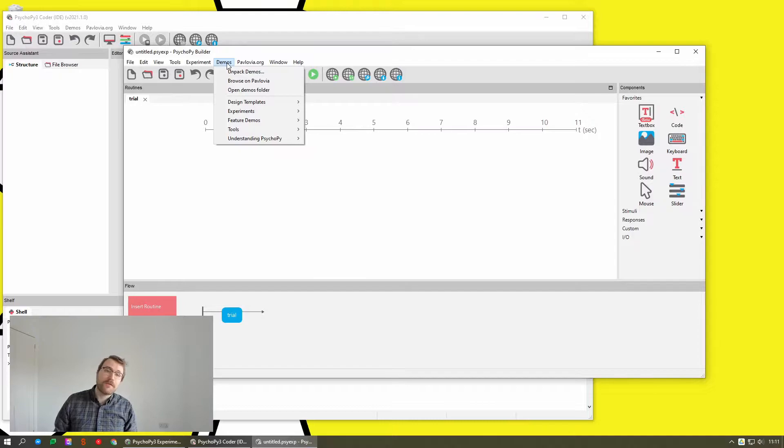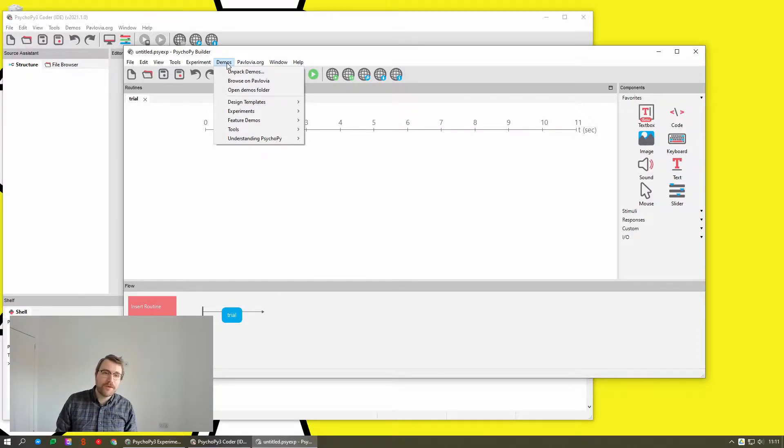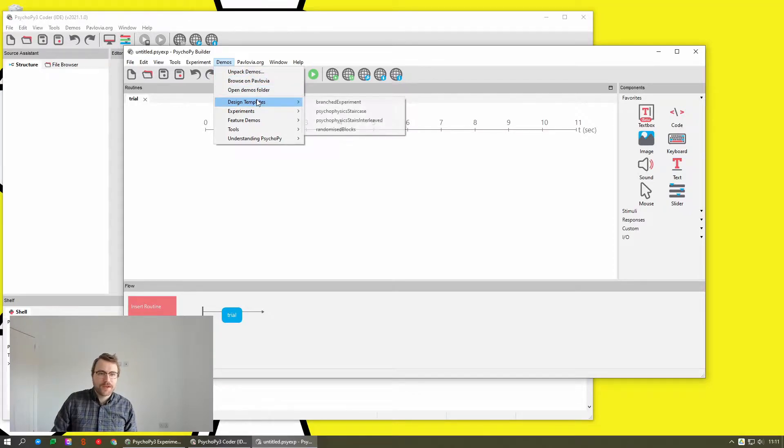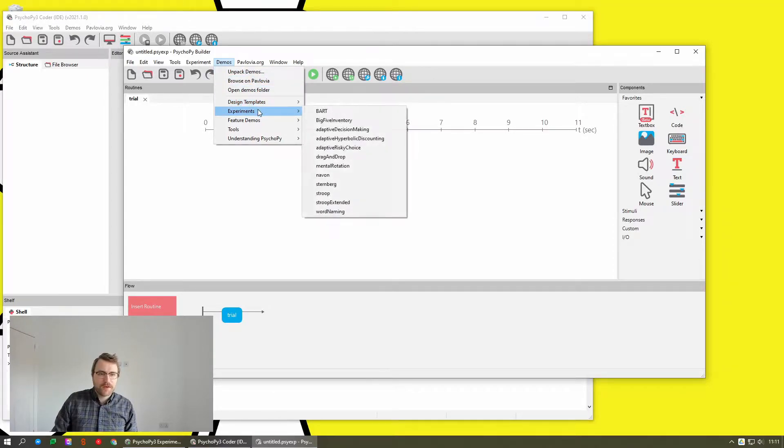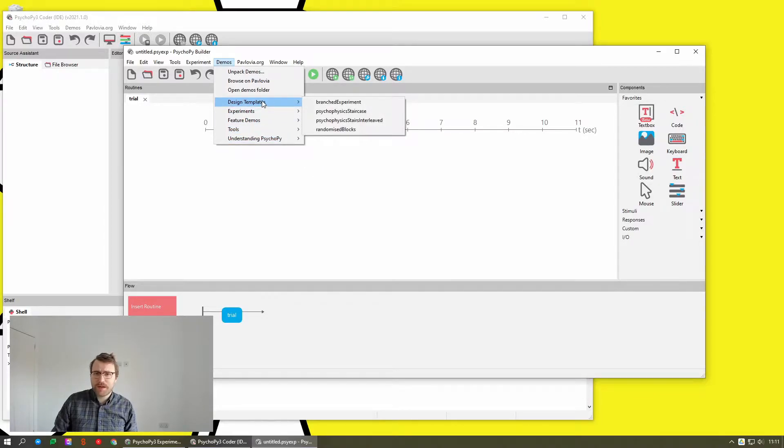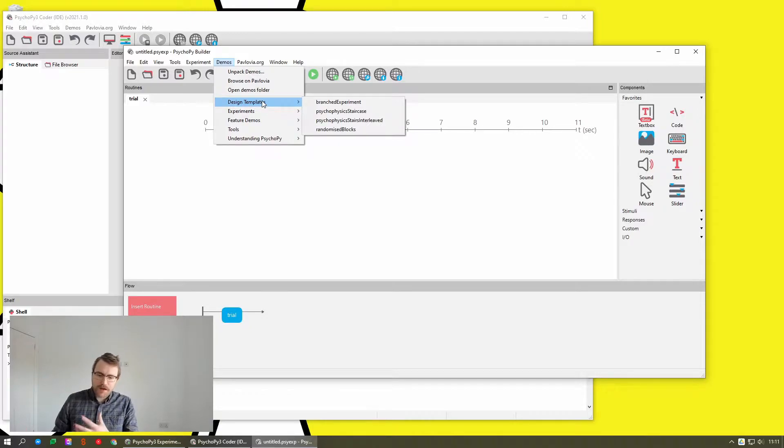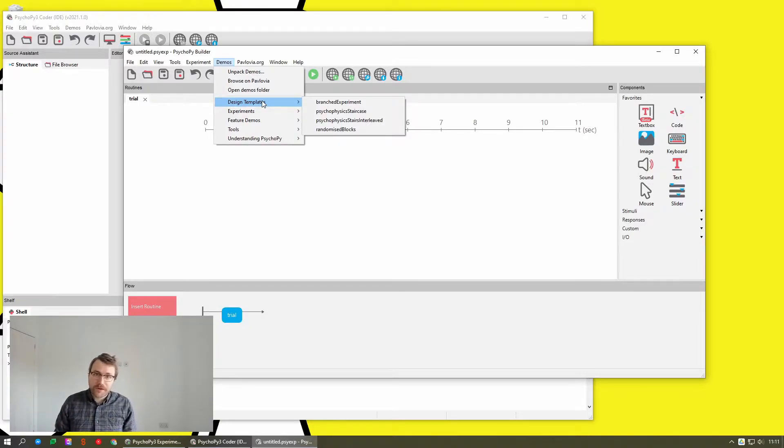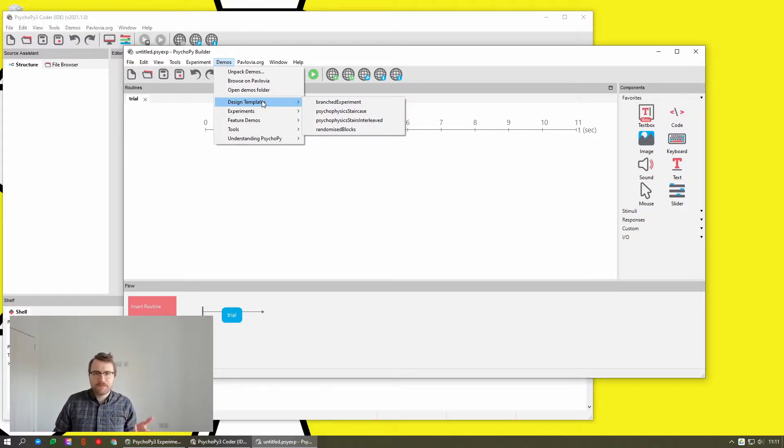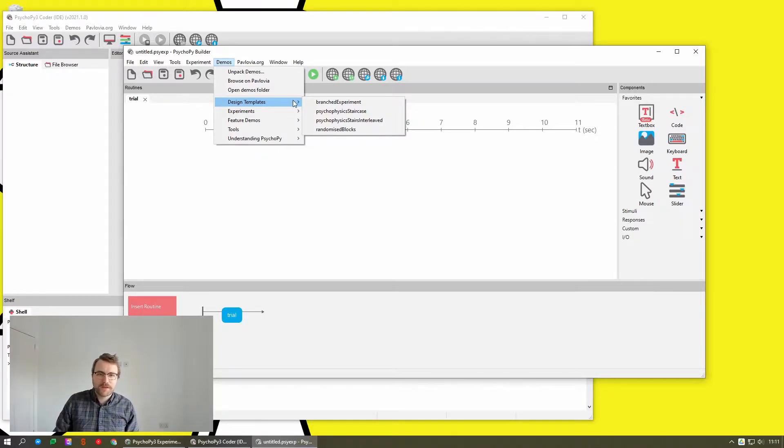But if you re-unpack all of your demos, just move them to a safe folder and then unpack again, we've sorted them into groups. So design templates are for the things that are like a structure of an experiment that you can take the stimuli out, replace them with your own as your design needs.